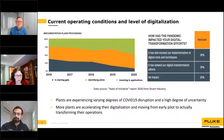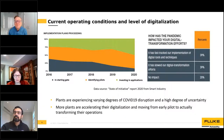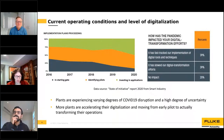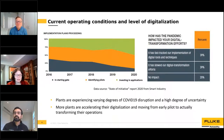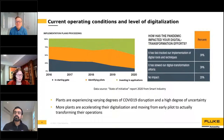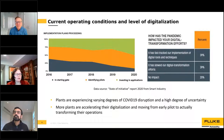Here is what the national survey said. These two graphs talk to changes within the last year. The graph on the left shows that more plants overall are accelerating their digitalization and moving from early pilot to actually transforming their operations. The graph on the right depicts how plants are experiencing various degrees of COVID-19 disruption and a high degree of uncertainty, causing some projects to stall. That compares very interestingly to our poll. Keith, what do these two trends say about the state of digitalization?